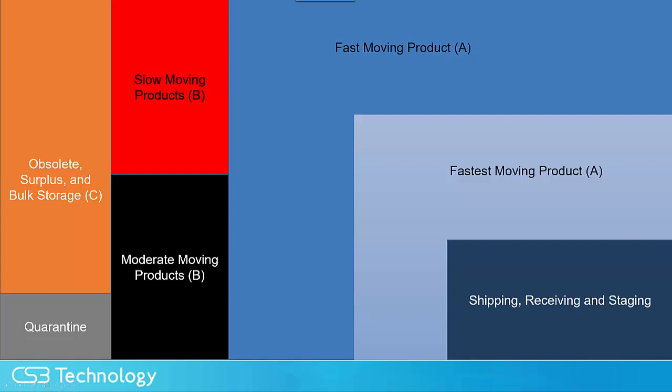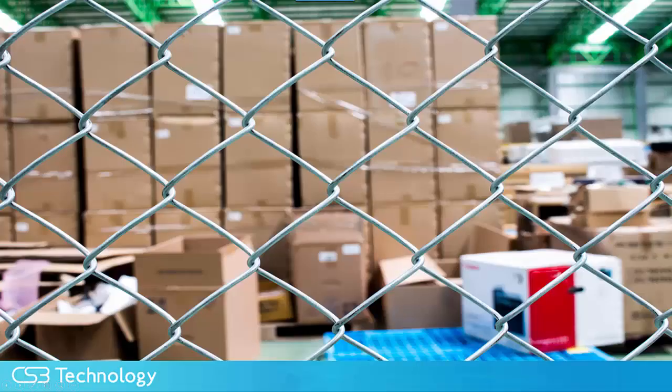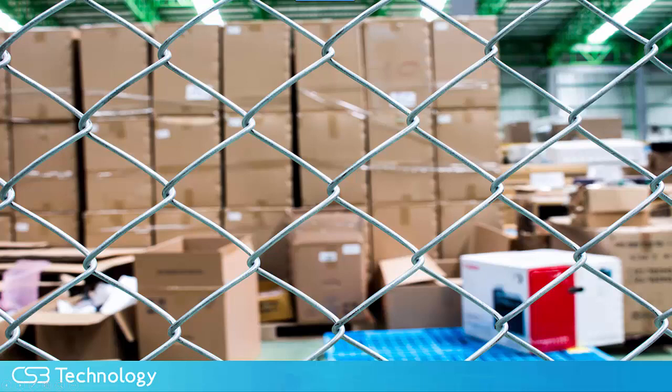Store slow-moving and obsolete goods out of the way. Low-volume, high-cost items should be stored in secure locations to minimize inventory shrinkage.